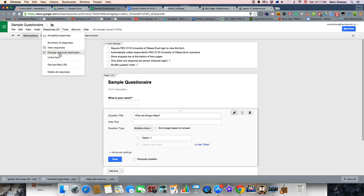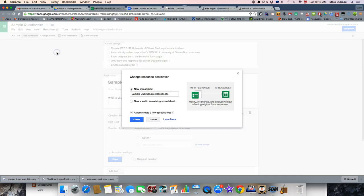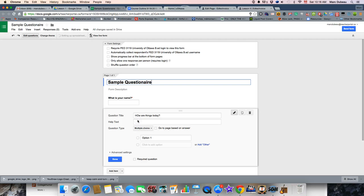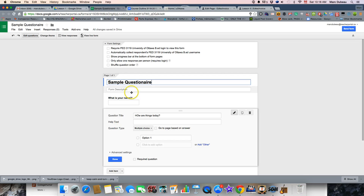One of the things that it will usually ask you to do, and we're going to do this right now, is that we're going to change response destination. So, we want the responses to go in a new spreadsheet. It's more effective if you do it this way for our data analysis and so on. So, I always create it in a new spreadsheet. So, it creates a separate document for the form and a spreadsheet where your answers go.